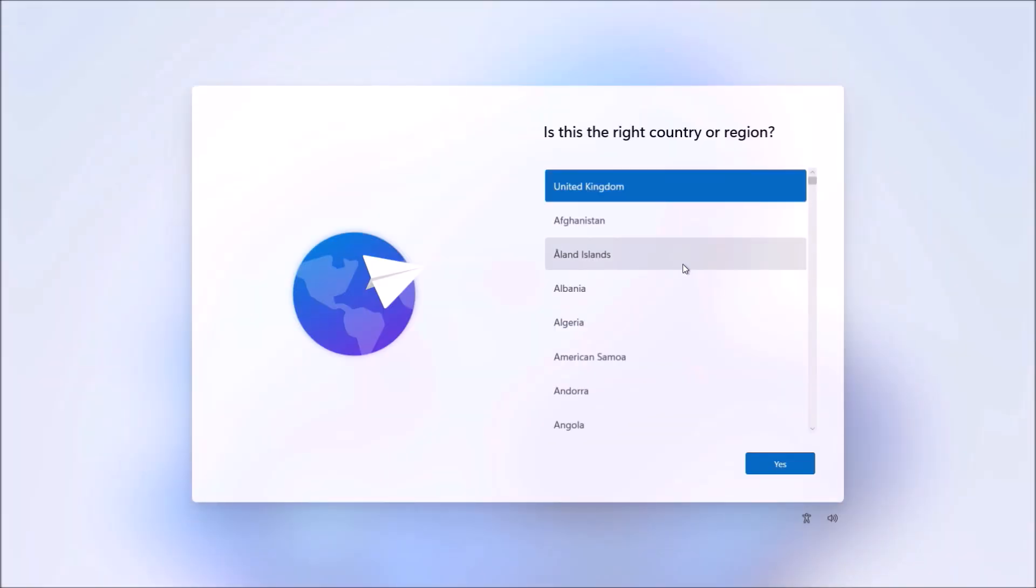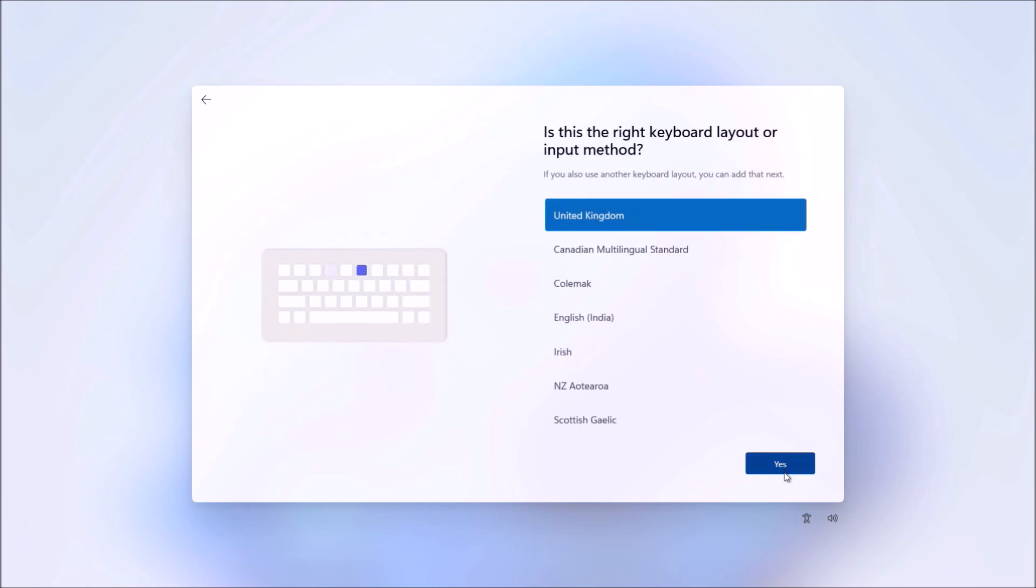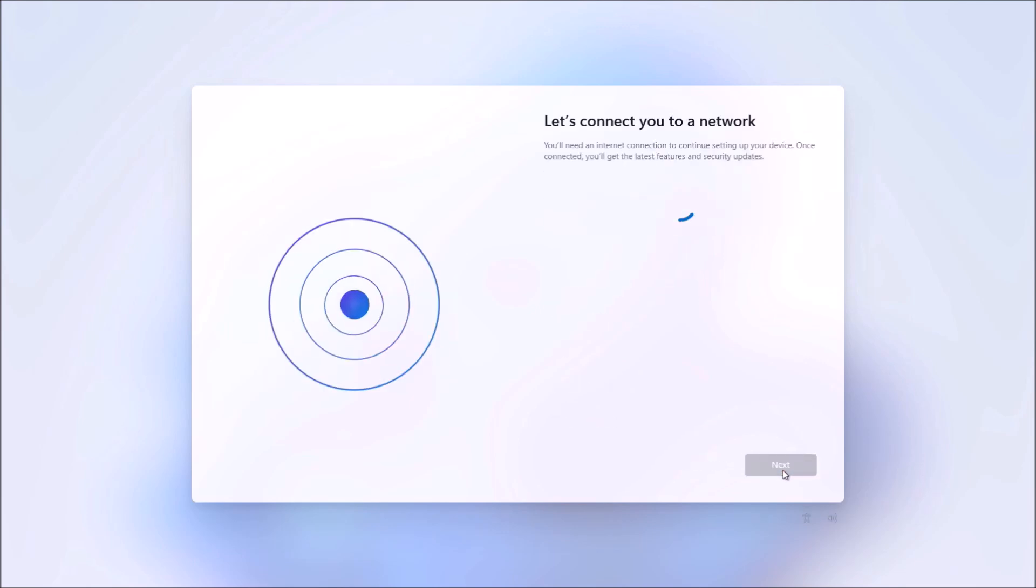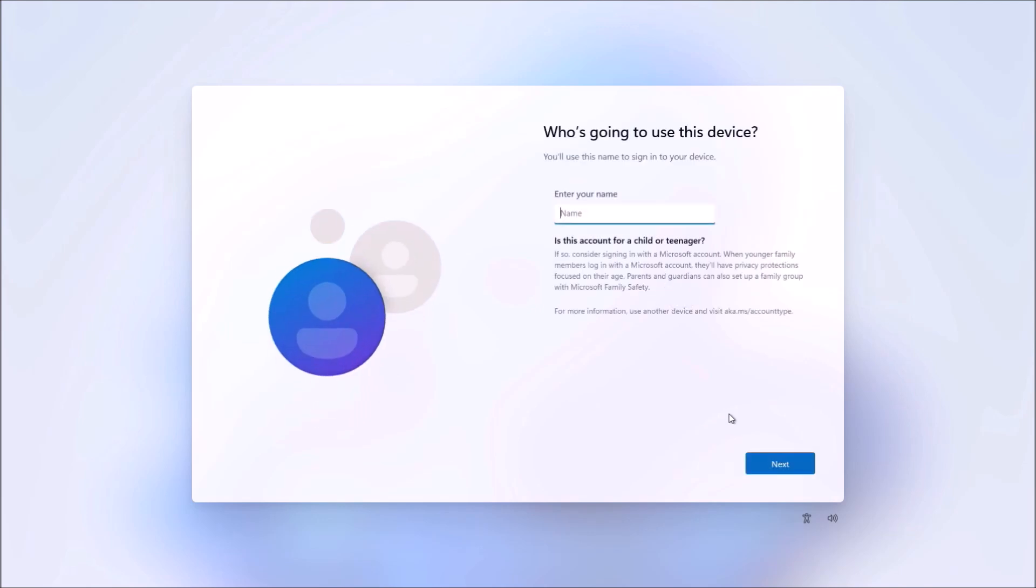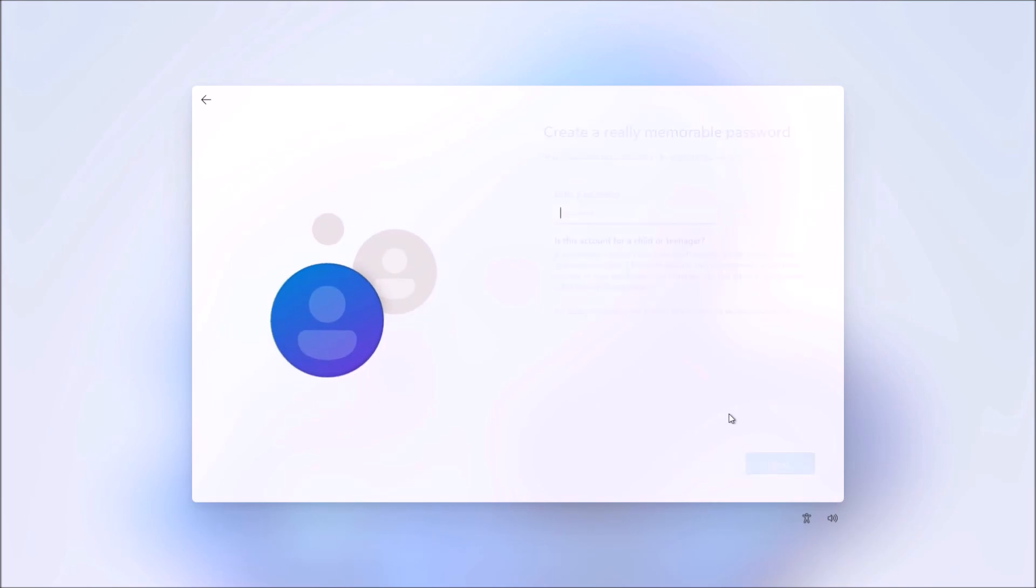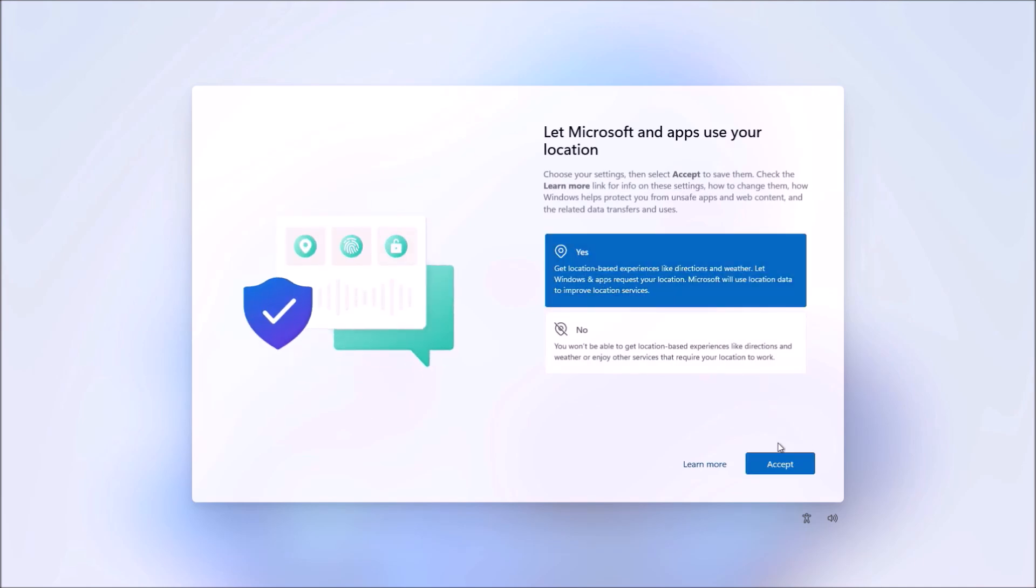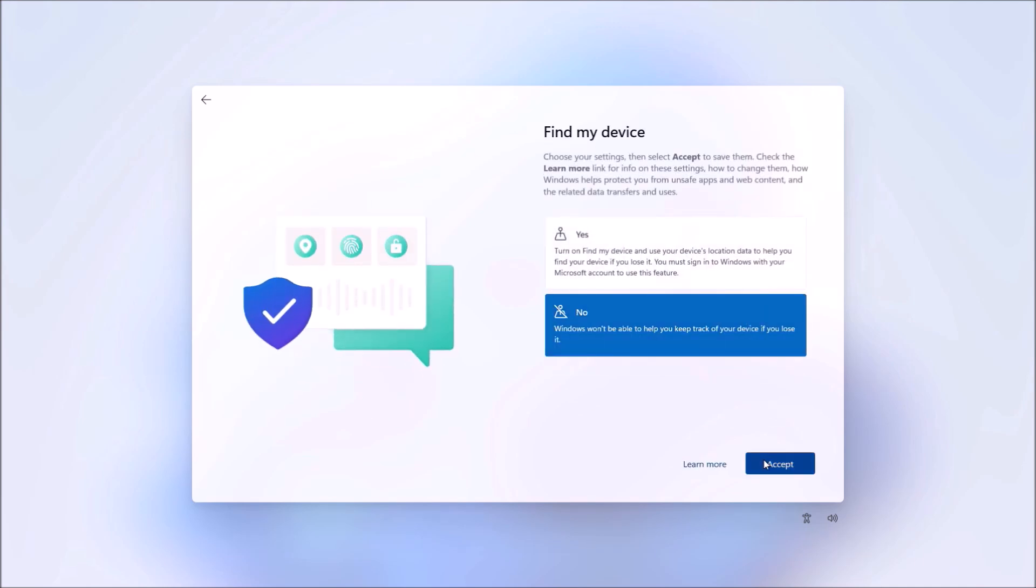We'll be back to the start of the out of the box experience. Here we have the option 'I don't have internet,' and we can sign in with a local account and finish the setup.